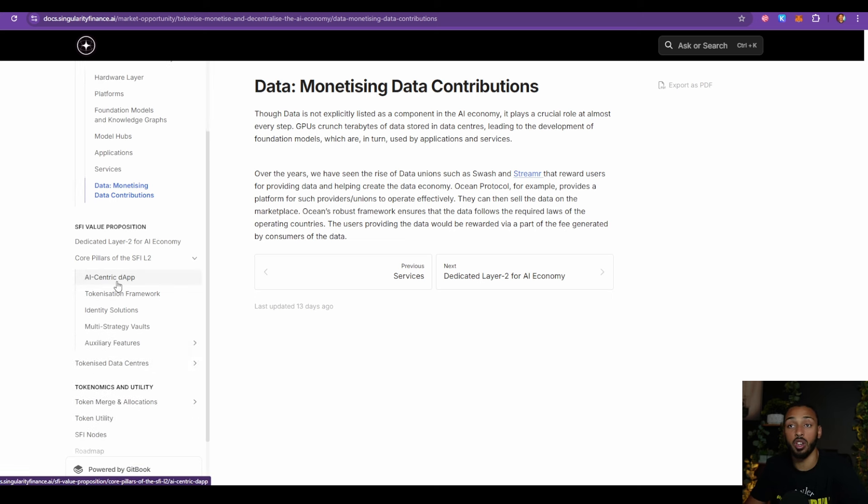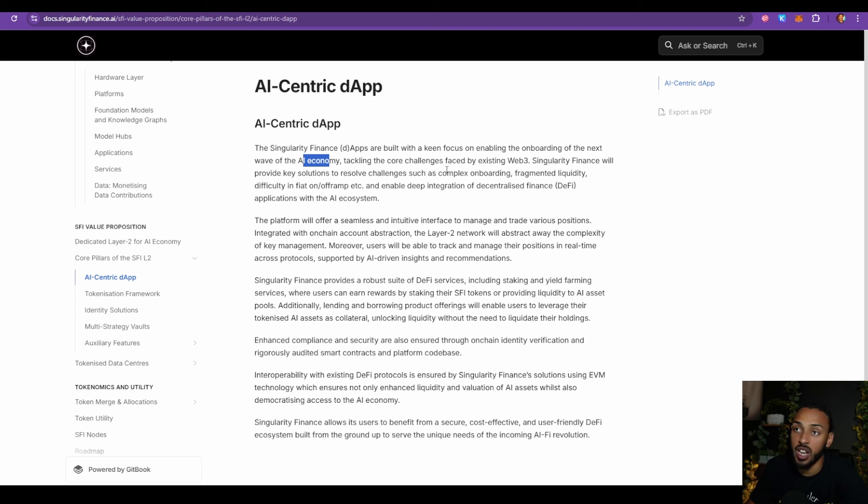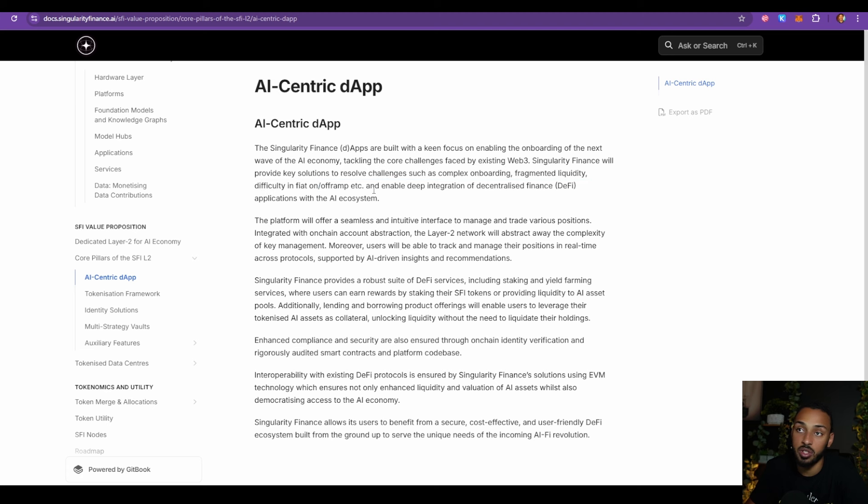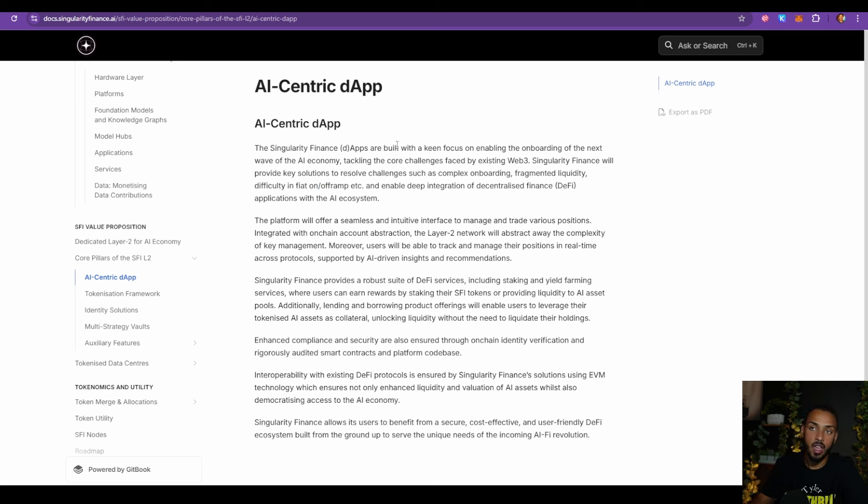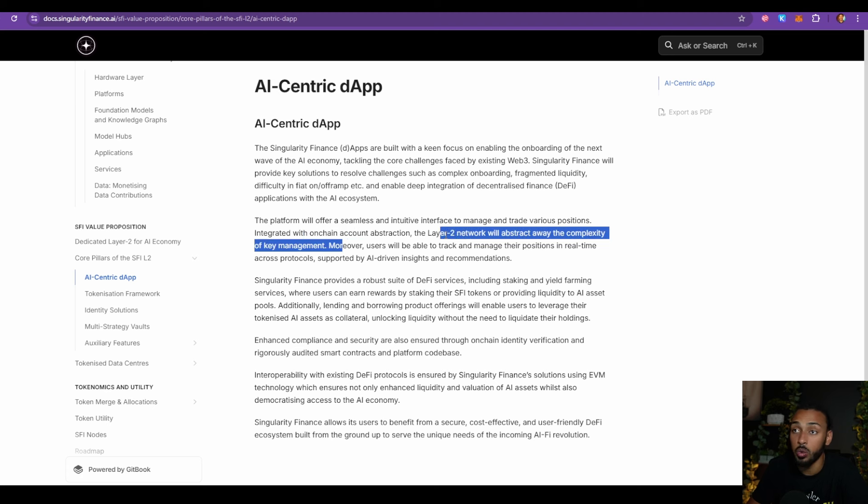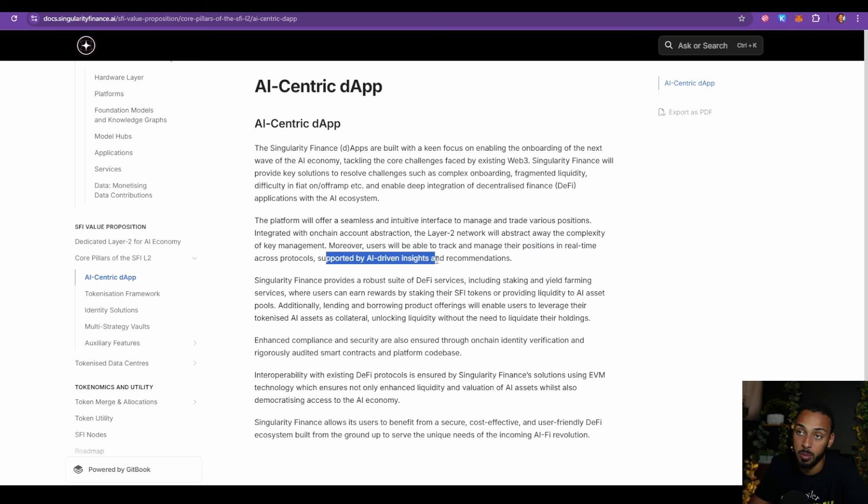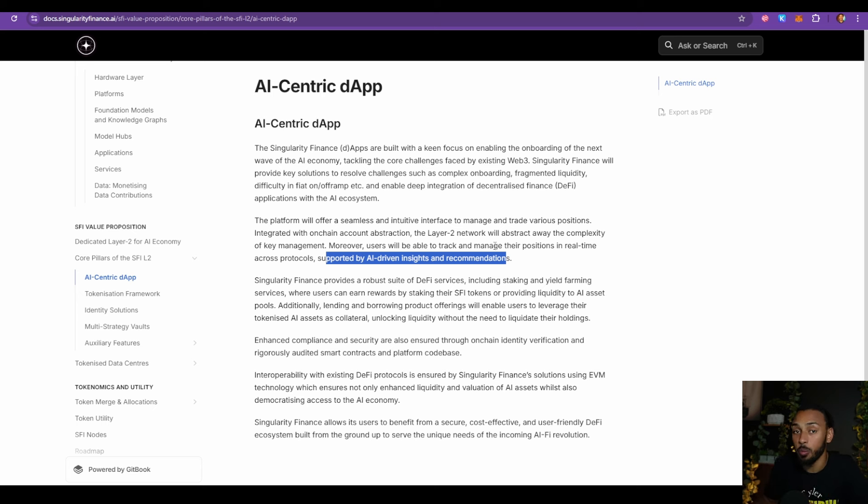So their game plan is to tokenize all of these different things and bring all of them on chain. Now, some of the ways they're going to pull this off, they're going to have an AI-centric dApp and I'm very excited about this. They say that the Singularity Finance dApps are built with a keen focus on enabling the onboarding of the next wave of the AI economy, tackling the core challenges faced by existing web3. Singularity Finance will provide key solutions to resolve challenges such as complex onboarding, fragmented liquidity, difficulty in fiat on and off ramp, and enable deep integration of decentralized finance applications within the AI ecosystem.